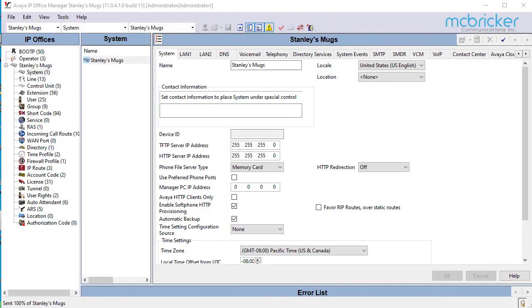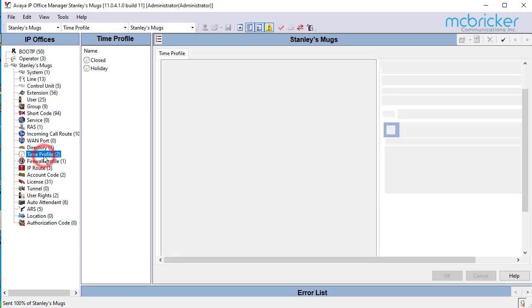In this exercise we're going to update or add holidays to the time profile. Begin on the left side after you've logged into manager and go down until you see time profile and select.